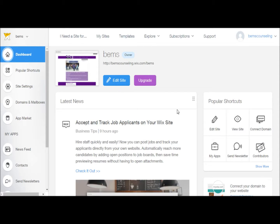Click on Edit Site, which you can either find under your website's title or under popular shortcuts.